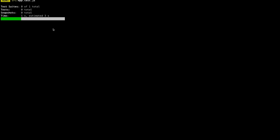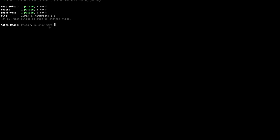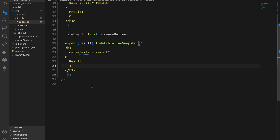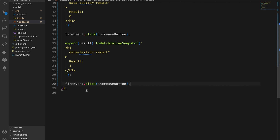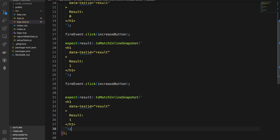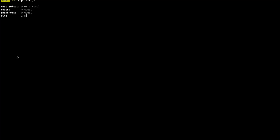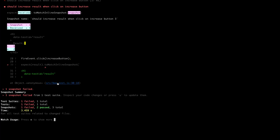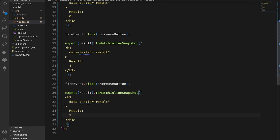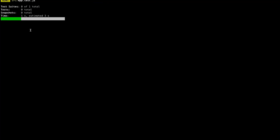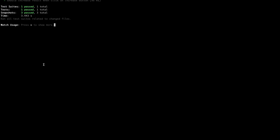If we press the button twice, we should expect the result to be two instead of one. We add a second fireEvent.click call and then expect the result to be two. If we set the expectation to one first, it fails — confirming our test is working. Updating to two makes the test pass. The increase button is working fine.